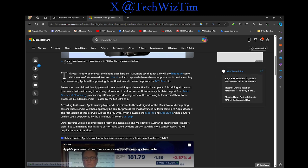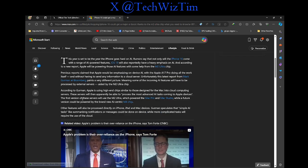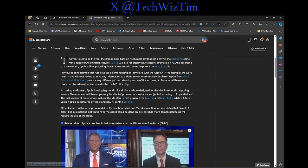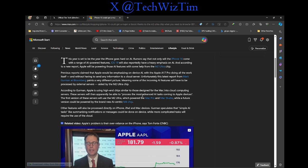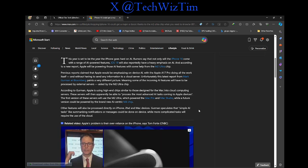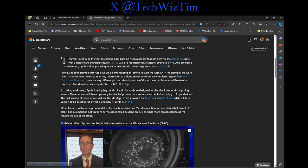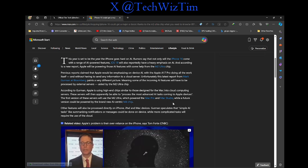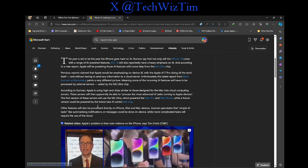Unfortunately, the latest report from Mark Gurman at Bloomberg paints a very different picture, meaning some incoming AI features will have to be processed by external services aided by the M2 Ultra chip. According to Gurman, Apple's using high-end chips similar to those designed for the Mac into a cloud computing server. These servers will then apparently be able to process the most advanced AI tasks coming to Apple devices. The first version of these servers will be using M2 Ultra, which is powered by the Mac Pro and Mac Studio, with future versions that could be powered by the brand new AI.